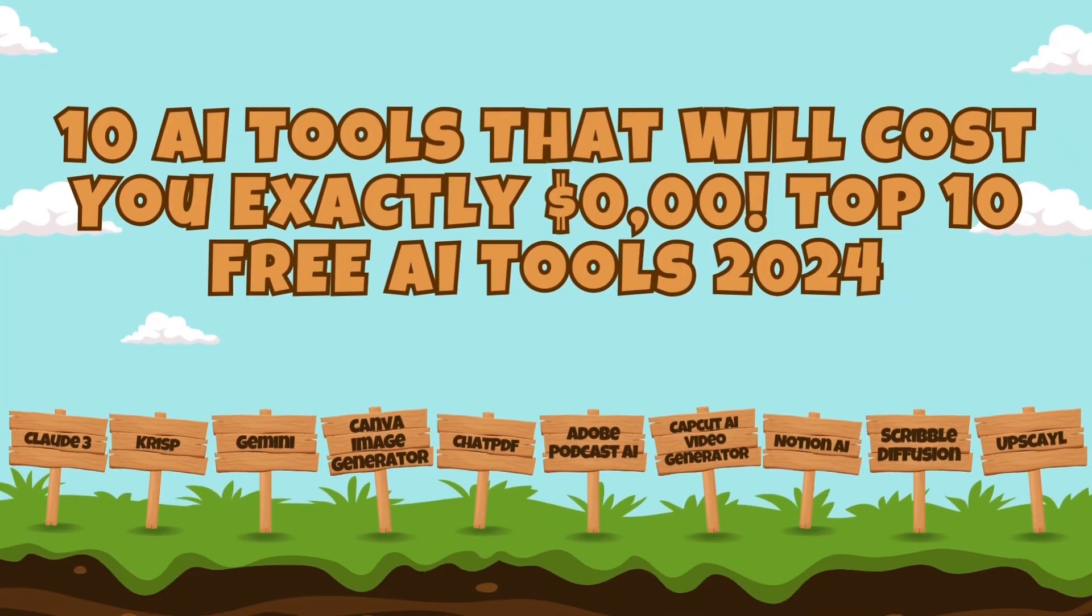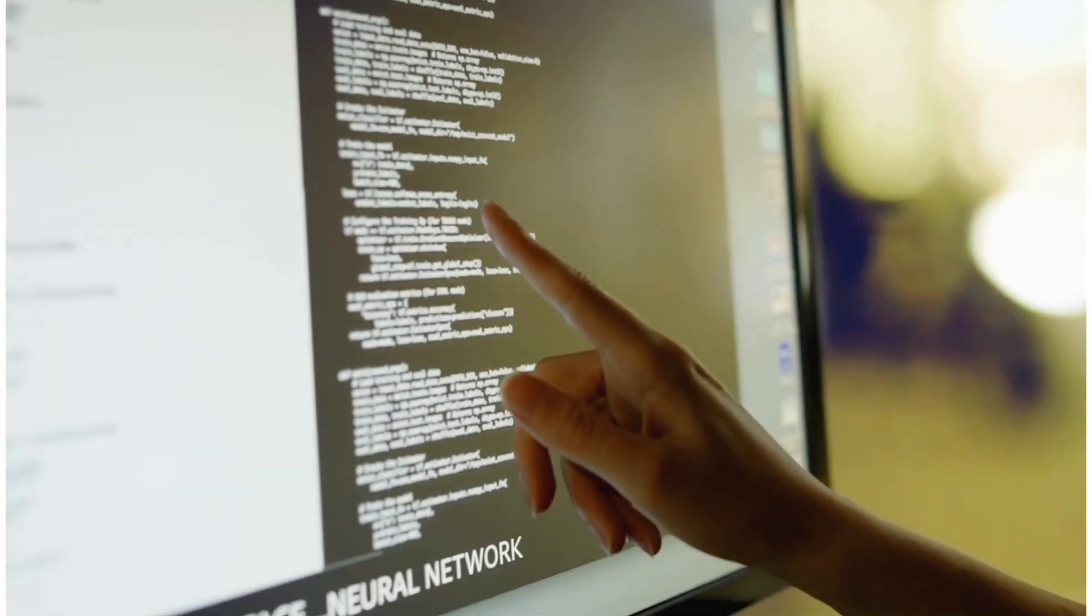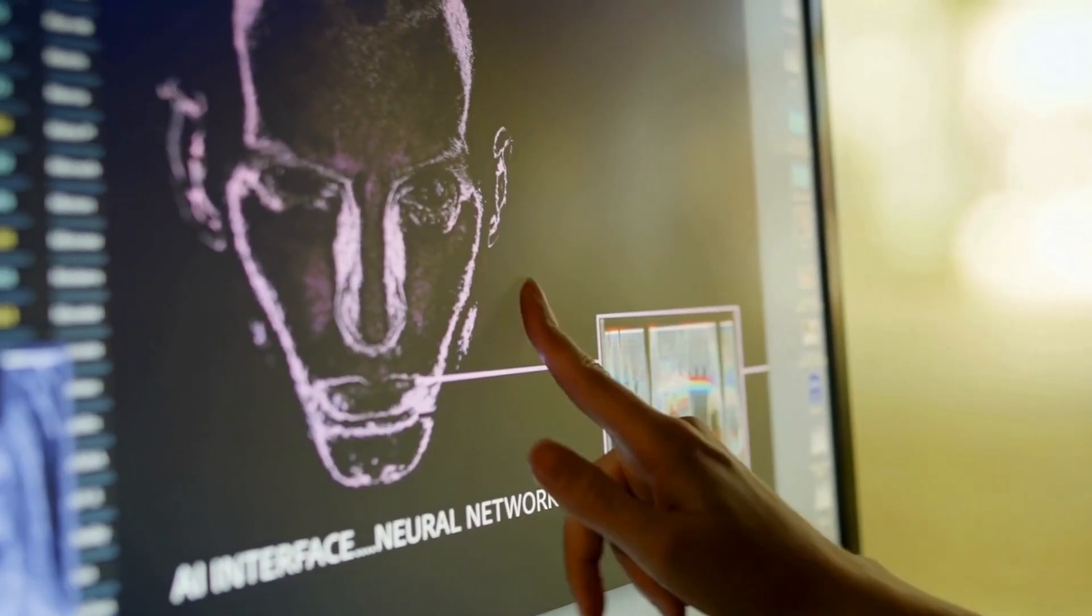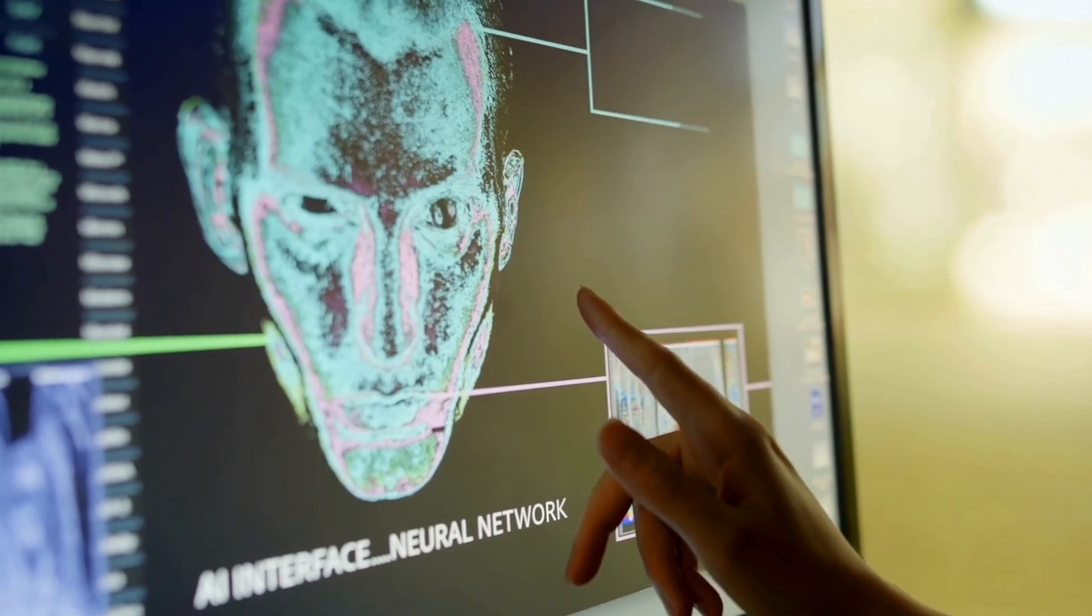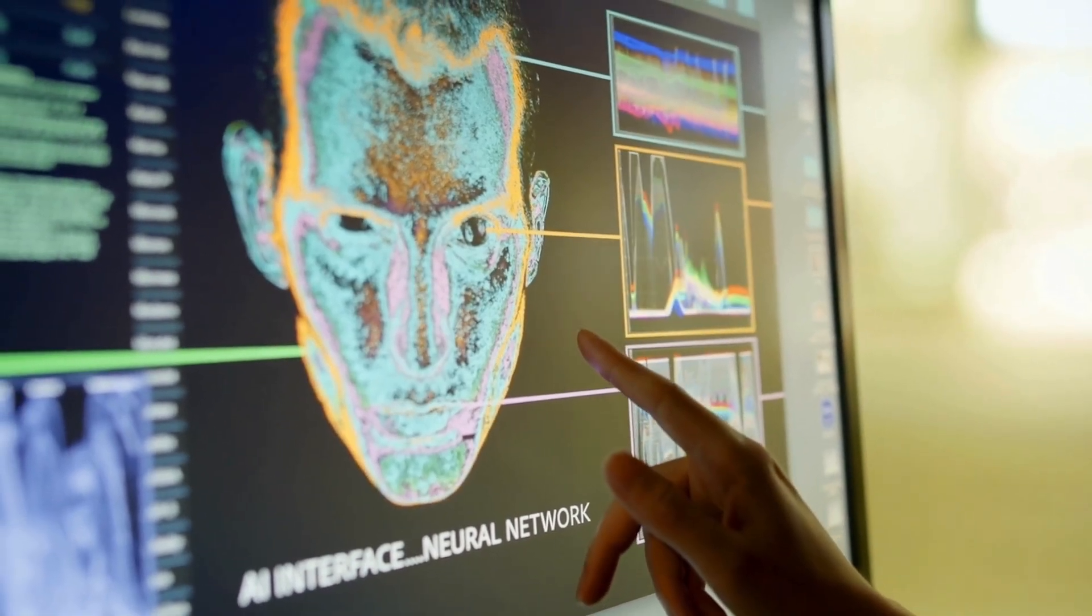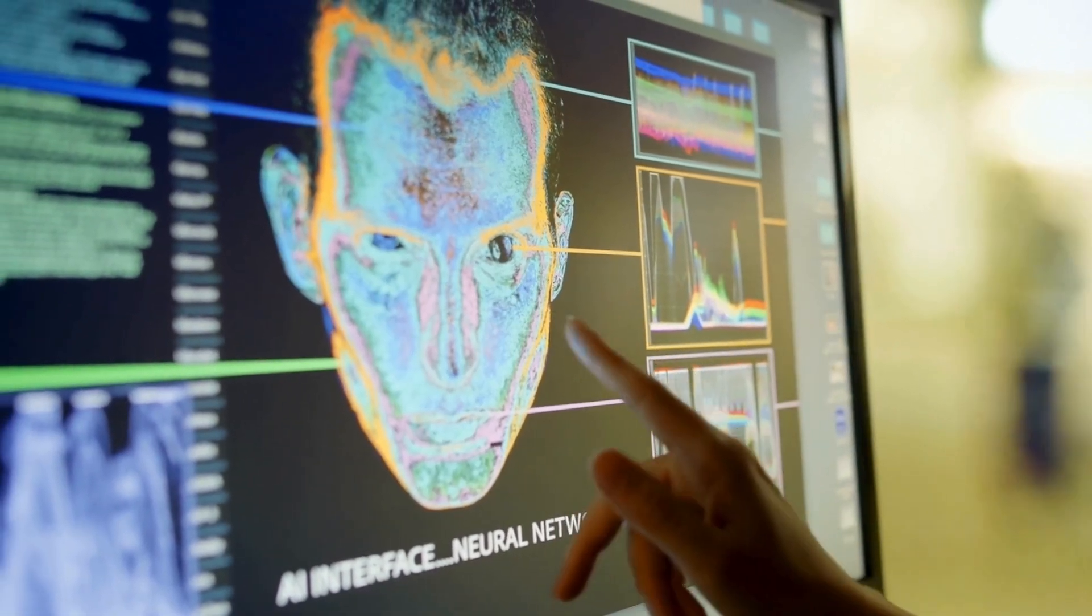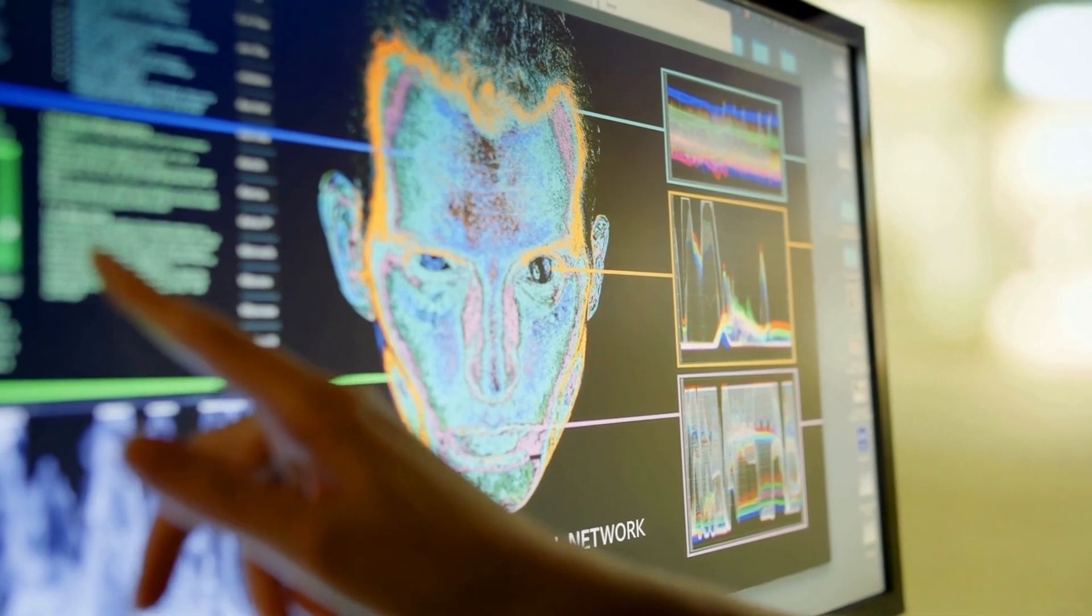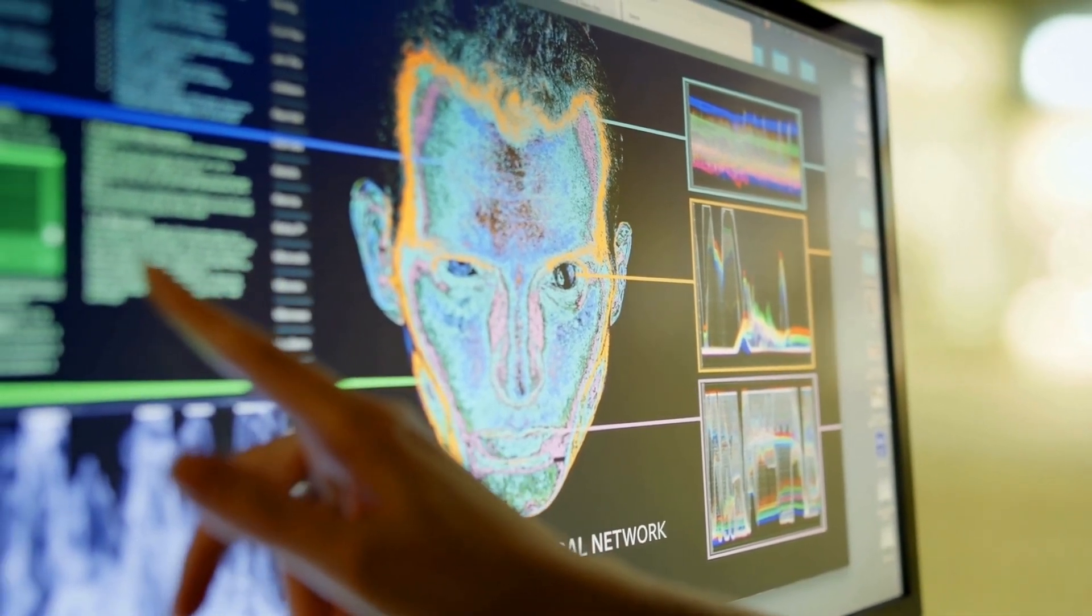And there you have it, 10 incredible AI tools that won't cost you a dime. From speech to text to image recognition, these tools offer a plethora of functionalities to boost your productivity and creativity without breaking the bank. Make sure to make use of these free resources which are at your disposal to explore and utilize.